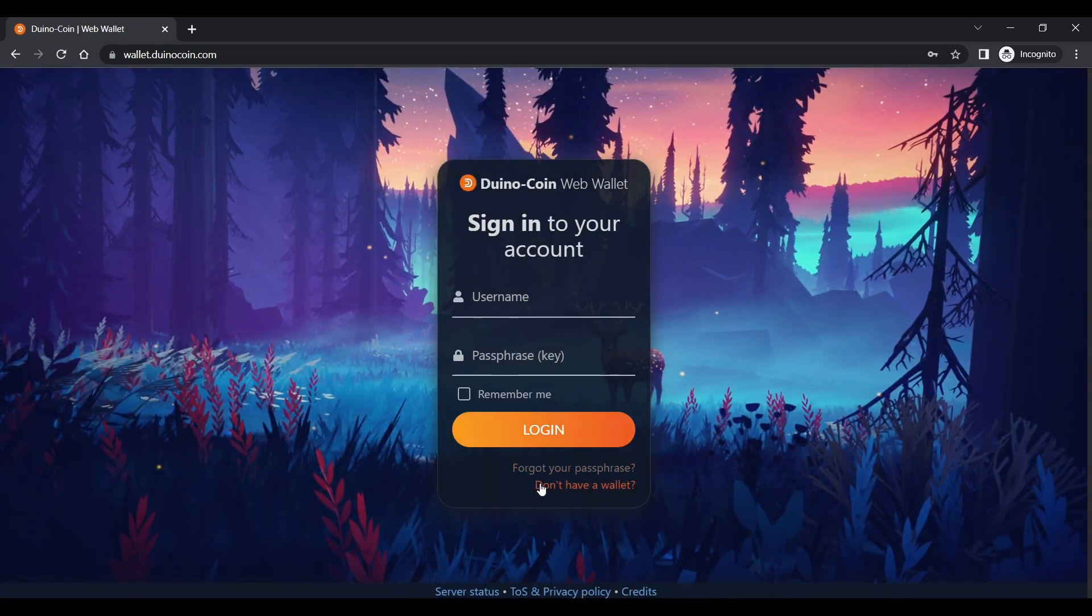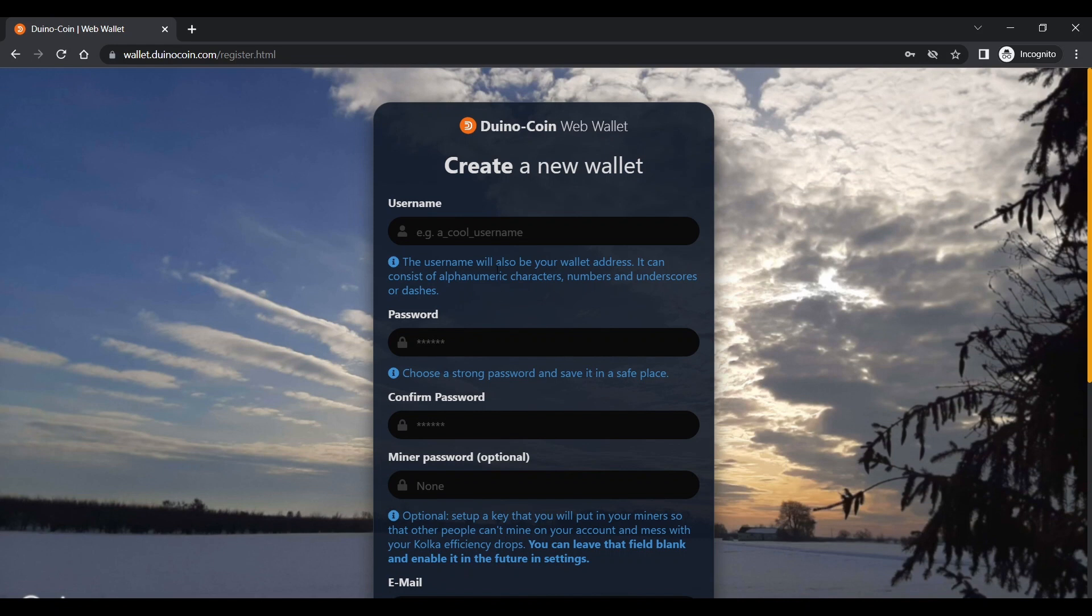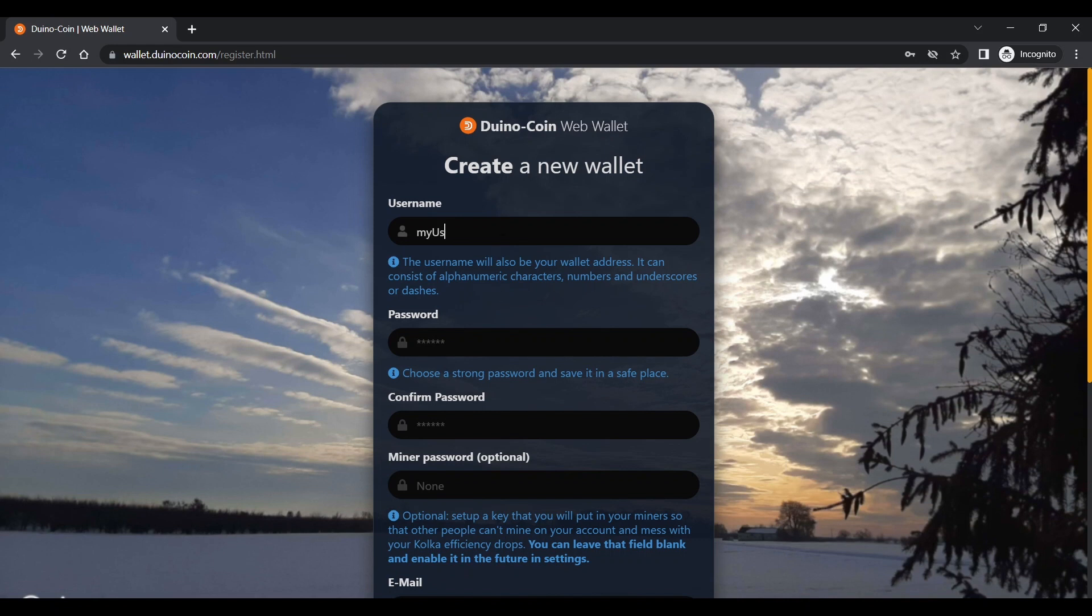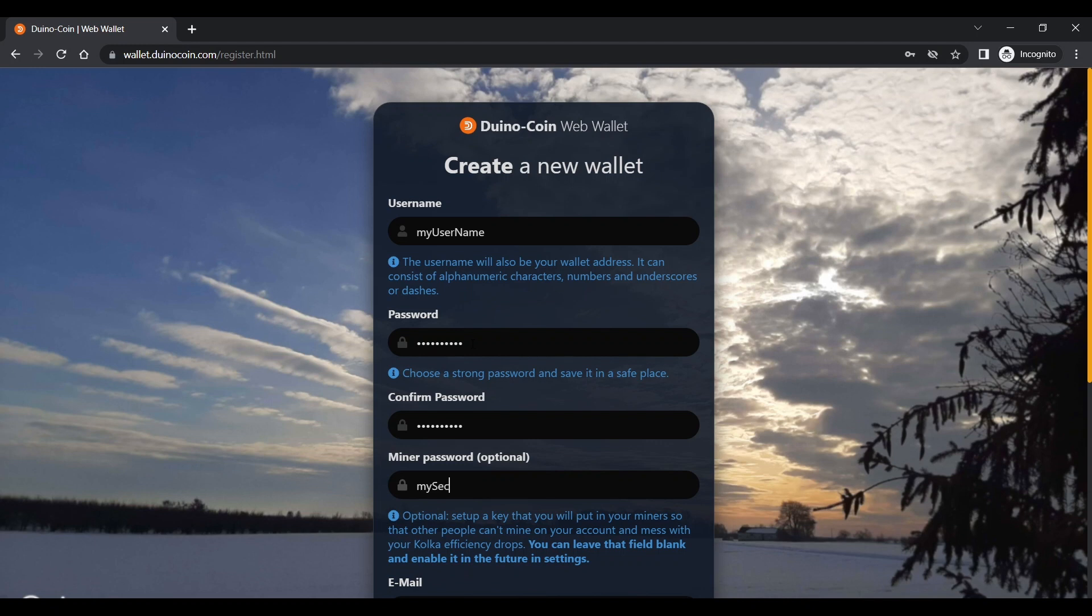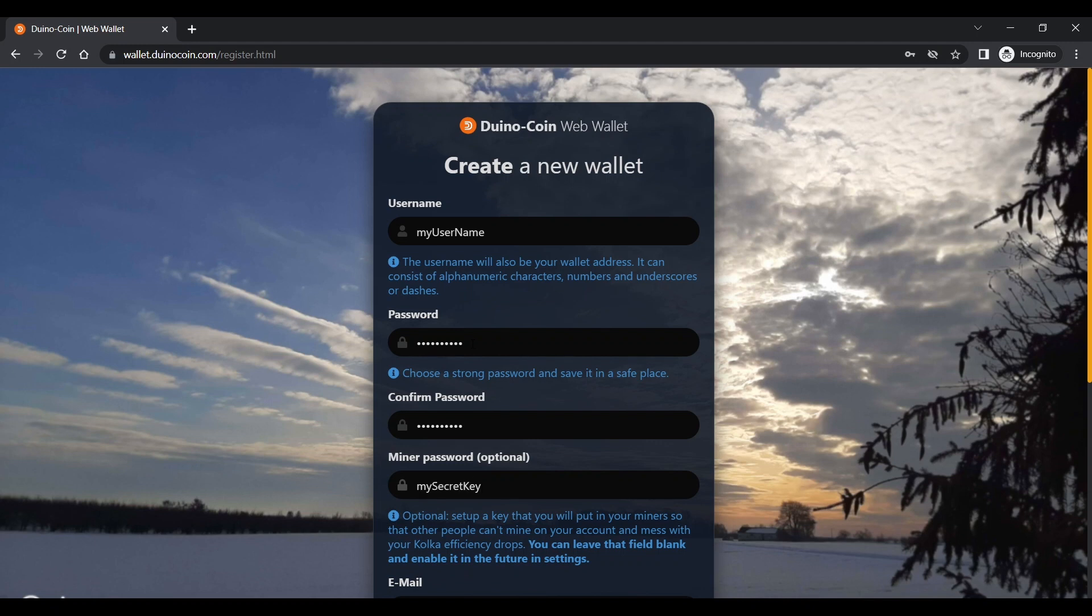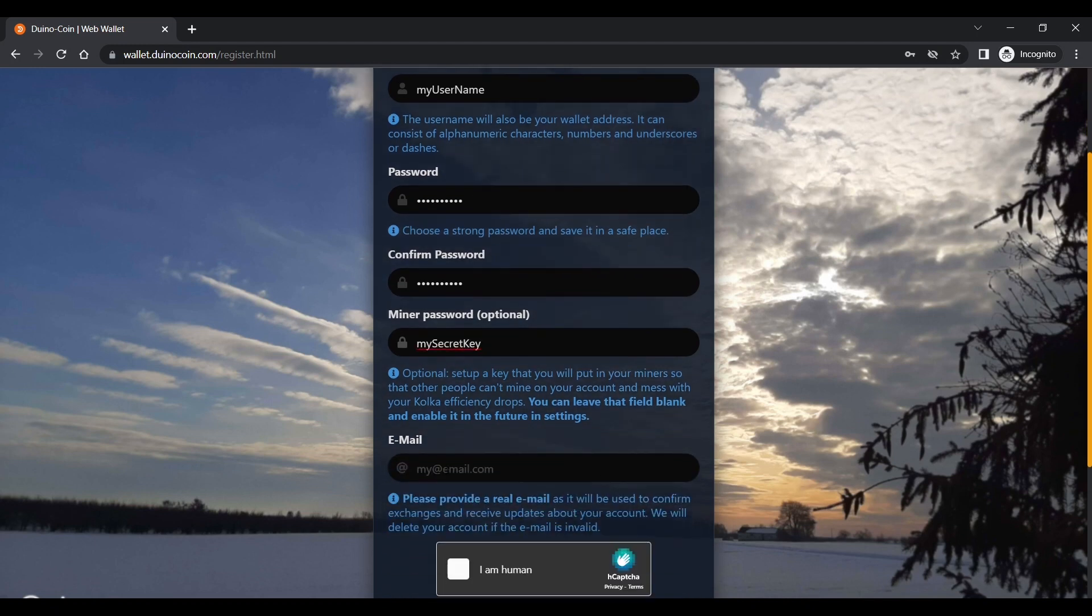Then select don't have a wallet. Choose a username, password, miner password and enter your email address. The username and password fields are used to access the web wallet using your browser. The miner password is a relatively new feature and is used by the miner to authenticate with the server.